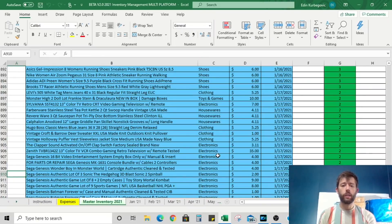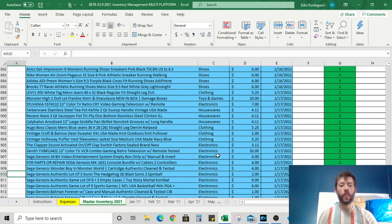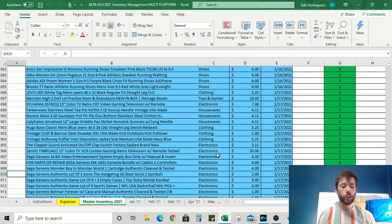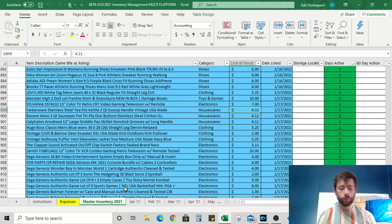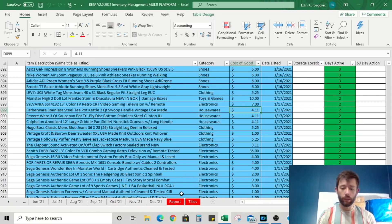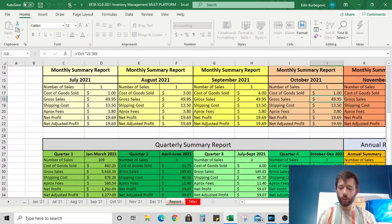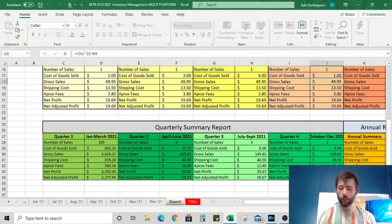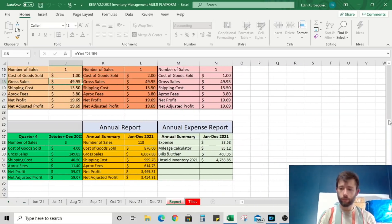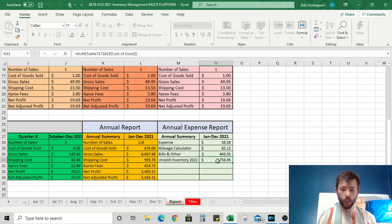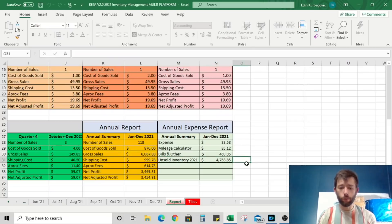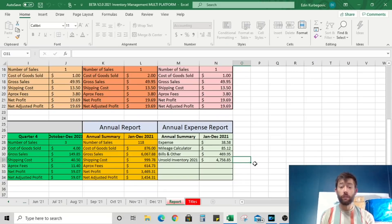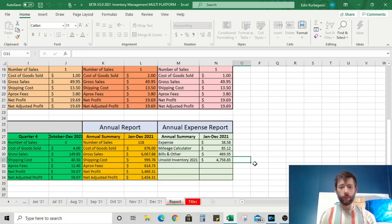One particularly powerful aspect of this tool is that it keeps track of your total investment into your business. So how much money do you actually have tied up into your inventory? Each time you add a journal entry and you enter the cost of goods, the total tabulation on the report page is going to give you an annual summary. If I scroll down here and find that, right here, this unsold inventory of 2021. Currently, we have $4,758.85 tied up in inventory. That's our real money. This is our real inventory.